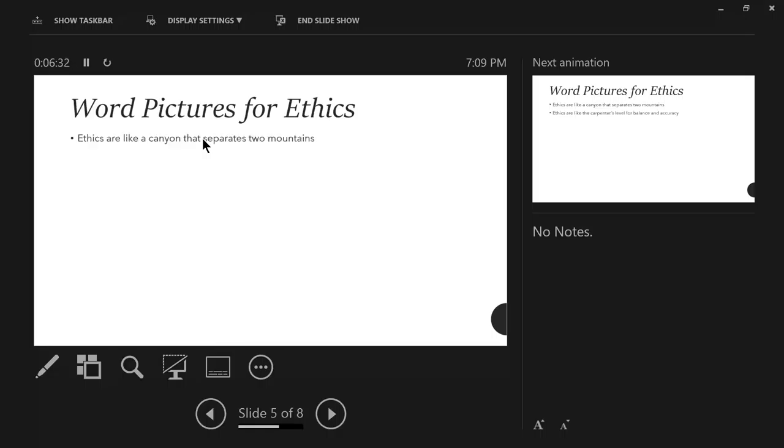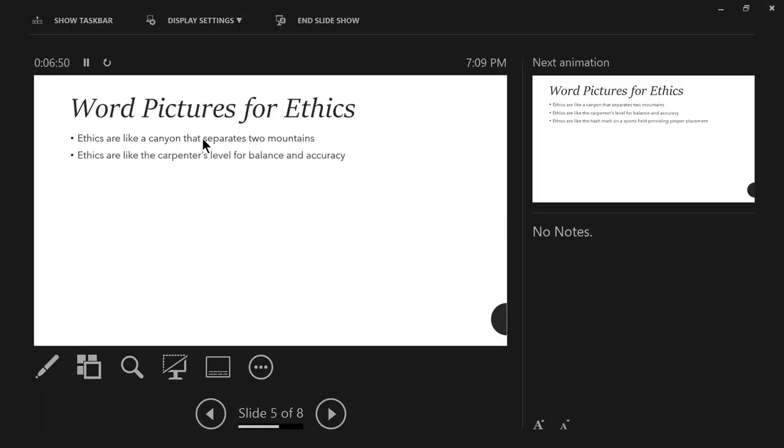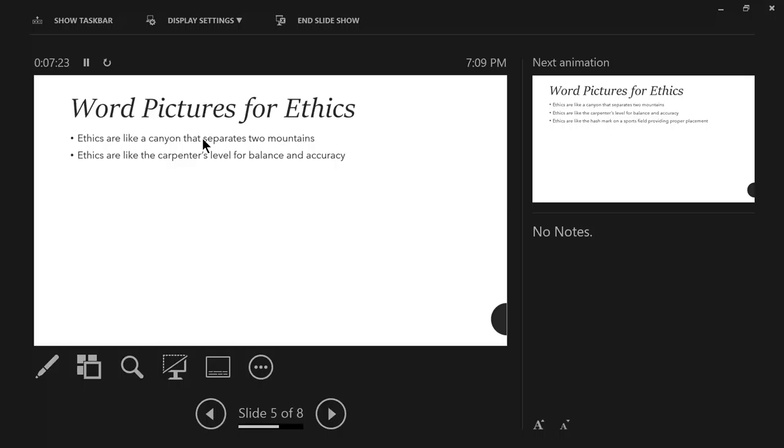Ethics are like a canyon that separates two mountains. It is a dividing. It is that which keeps things separate and in their places. Ethics are like the carpenter's level for balance and accuracy. Carpenter uses a level, places it on some type of project he or she is working on to ensure that the wood, the metal, whatever is under construction is balanced. It's not cattywampus. When it is balanced, then you can continue to add to it, continue to build, continue to strengthen it, whatever you need to do. But it needs to be balanced.